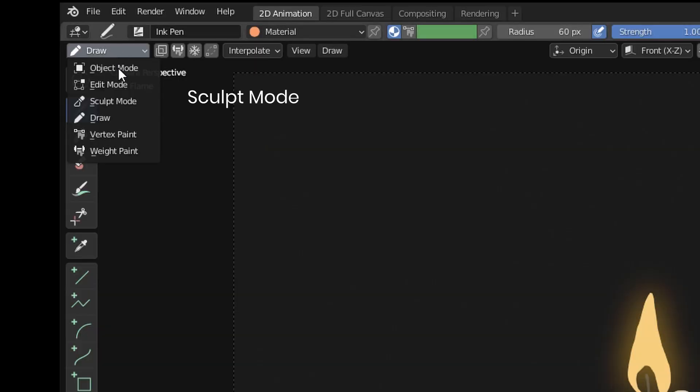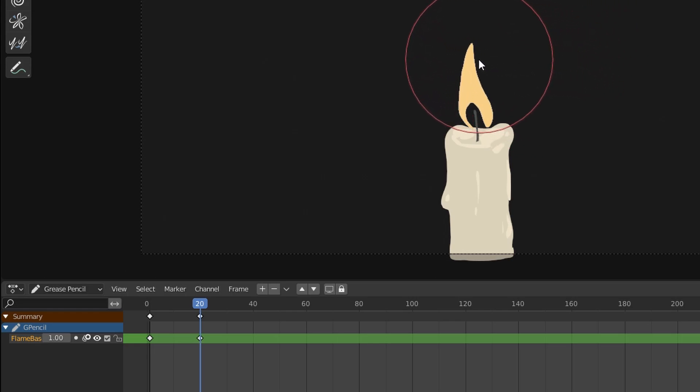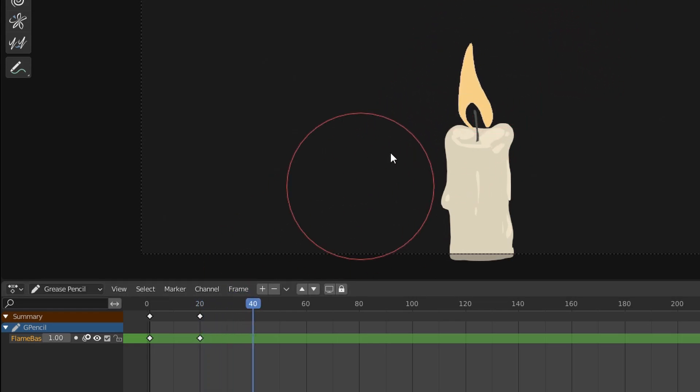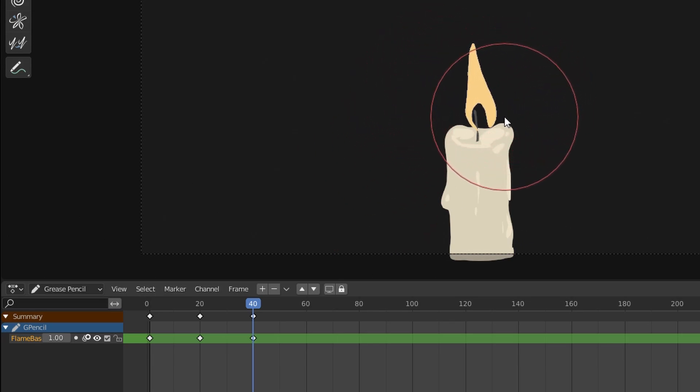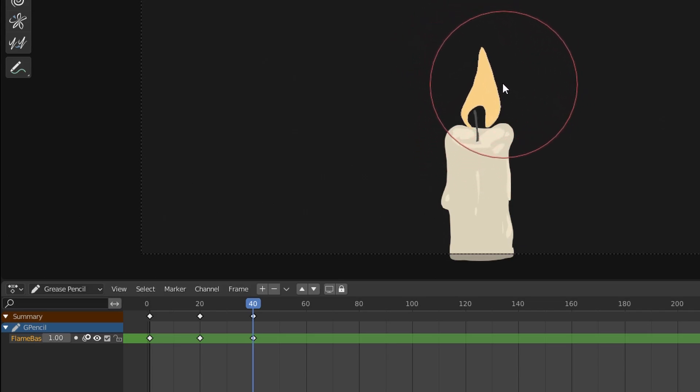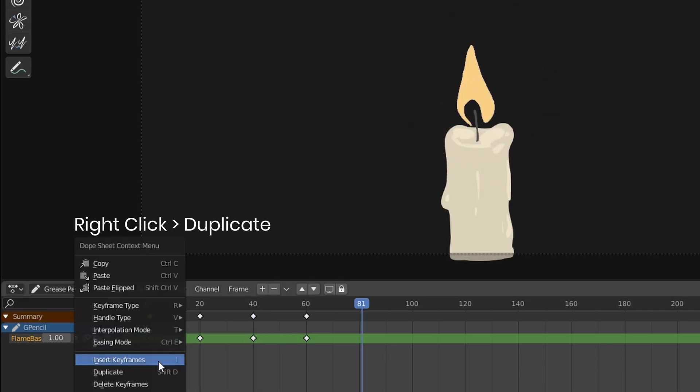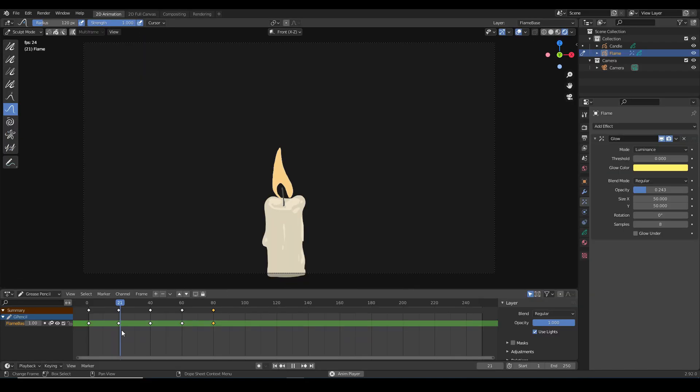I'm going to switch to sculpt mode and in sculpt mode I'm going to make several different versions of the flame shape on my timeline with a little bit of time in between them. I'm making sure that the last and the first frames are the same so that it can loop. Here's what it looks like when I play it back.